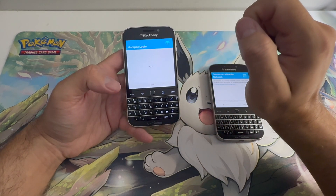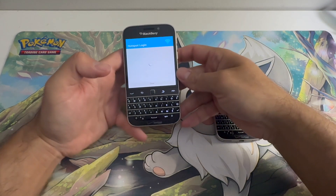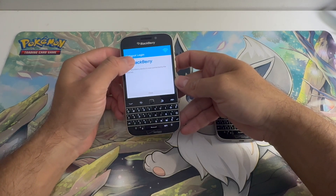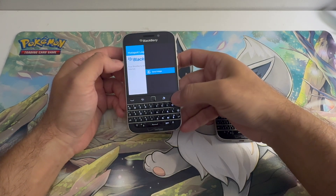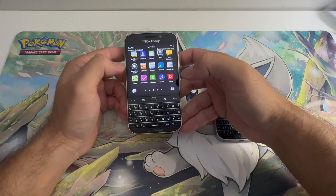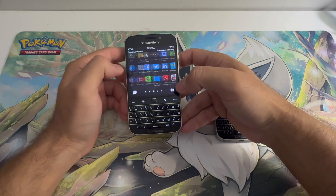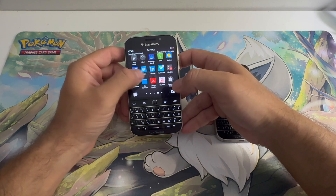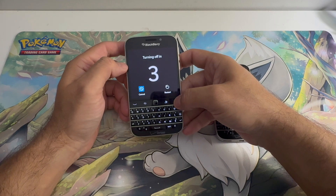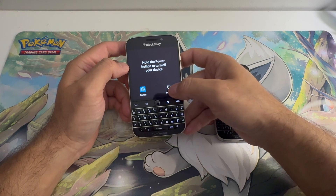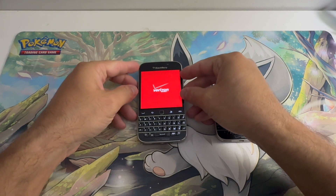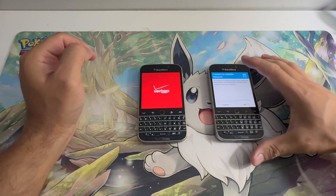Once you see the BlackBerry logo, press and hold on the BlackBerry logo and press the end button. Automatically you are in the activation screen — but the problem is once you restart the phone, the phone will take you back to the activation screen.